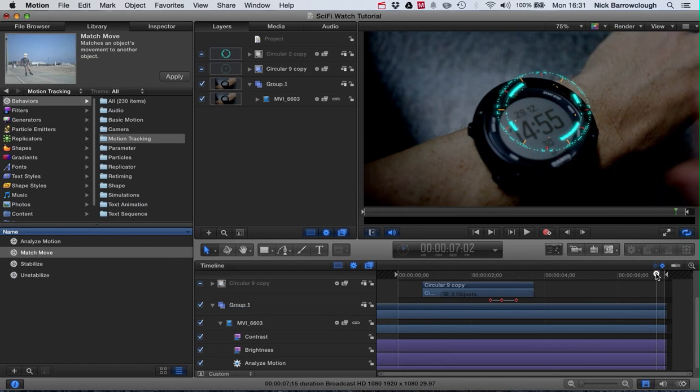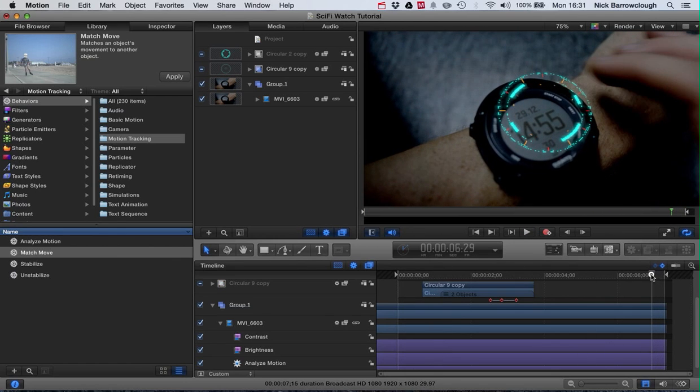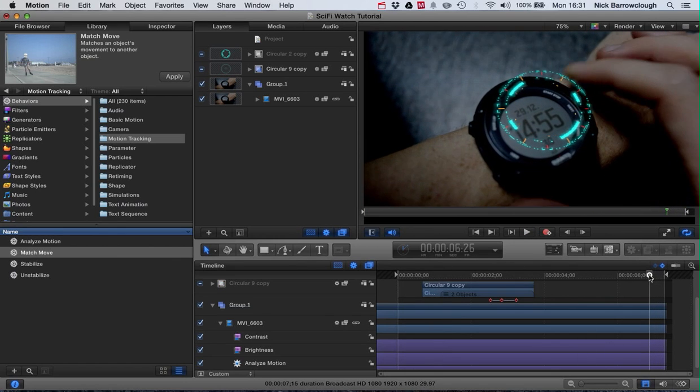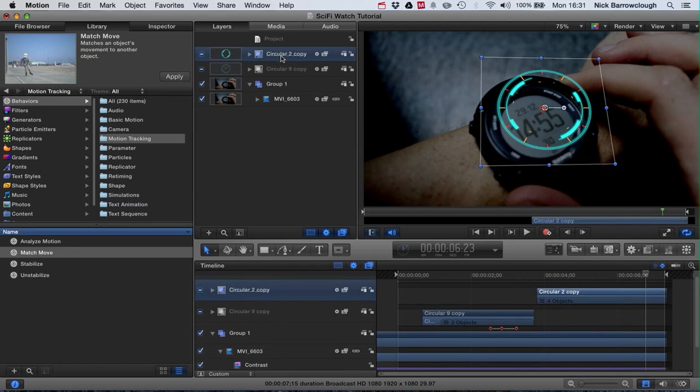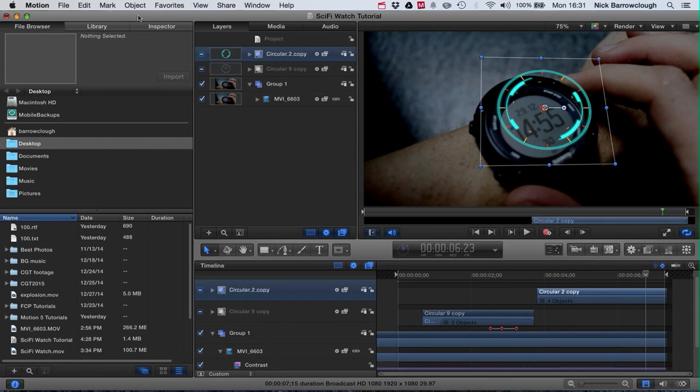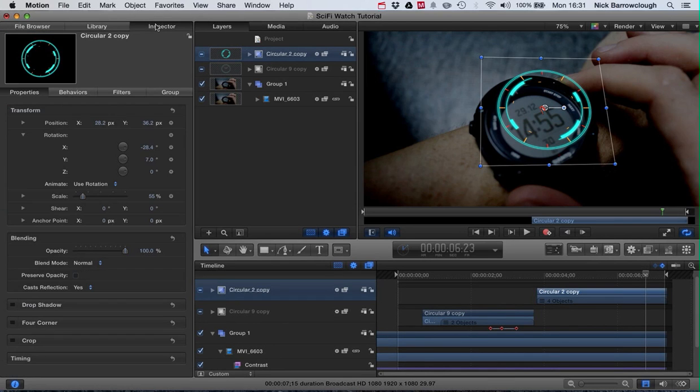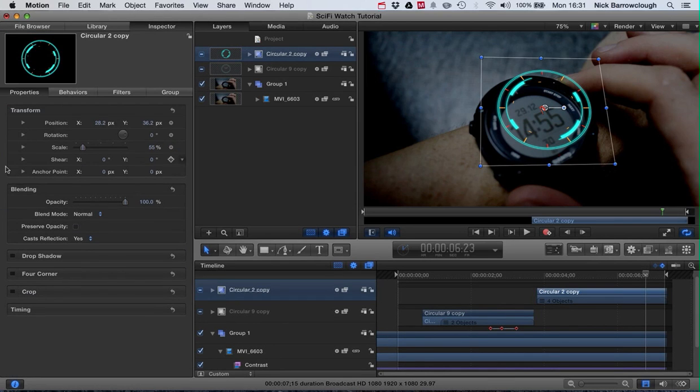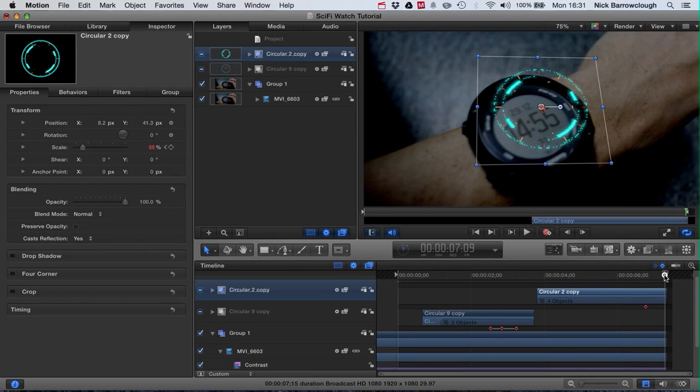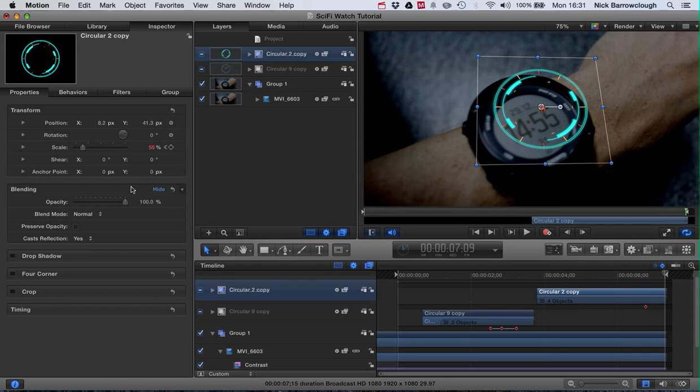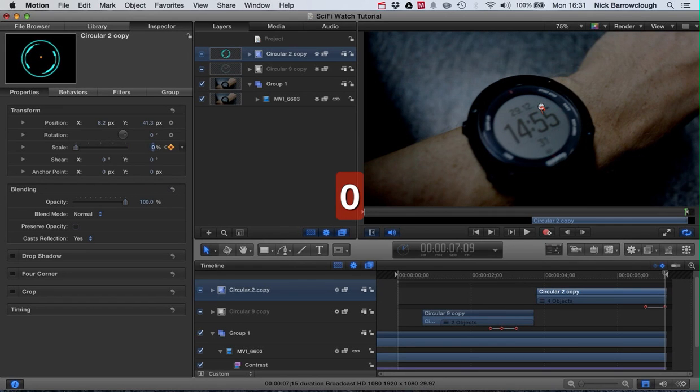So what we will do when we hit that button for the last time, I'm going to scale down the whole of our circular group. We'll select that, we'll go over to our inspector and hit a keyframe for scale, then we'll jump forward to the end and we'll just set that scale to zero.